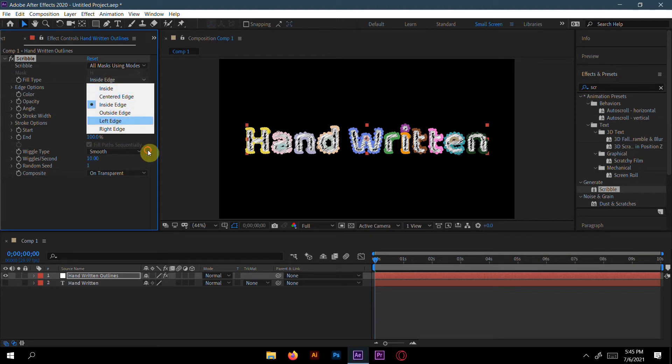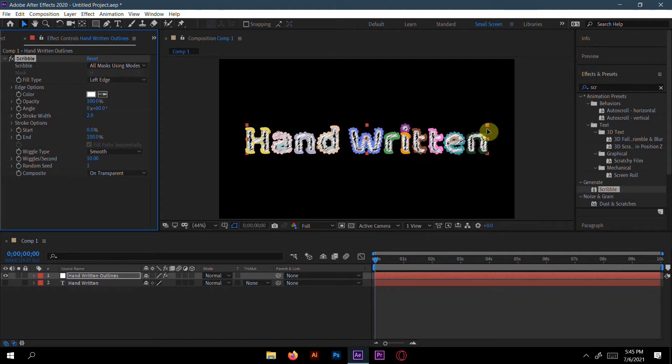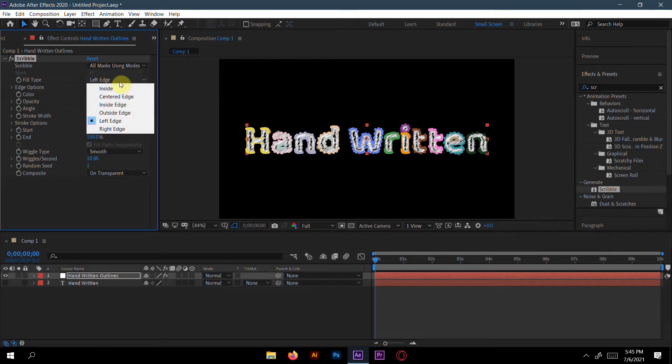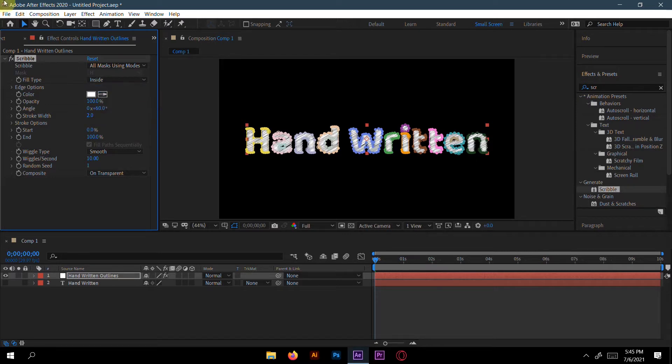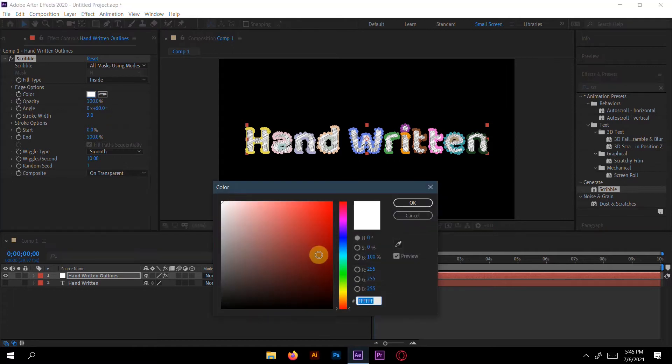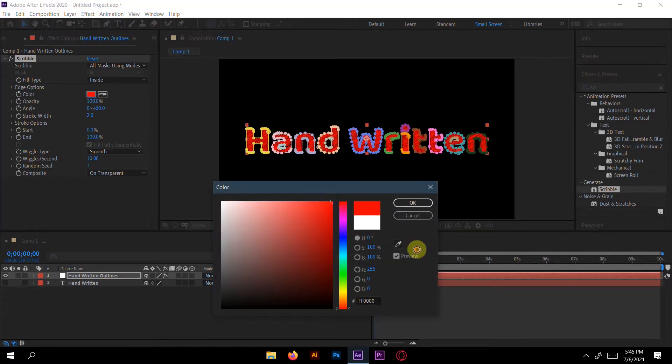Or left edge, you can see this will be your left side in a different way. But I choose Inside Edge here. You can make a different color. If I want, I will make a red color here.